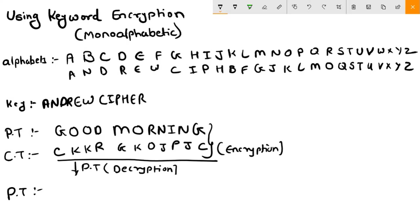K - where is K? K is here. What letter is above it? O. Again O. The same way you will find all the letters and you will get your plaintext back.